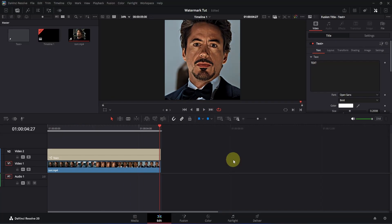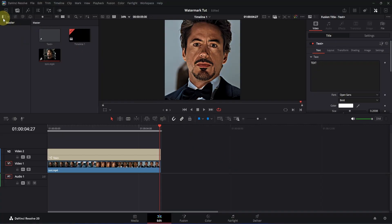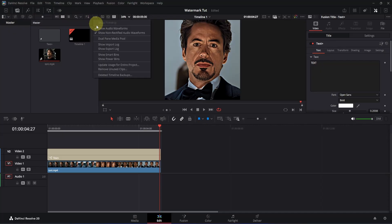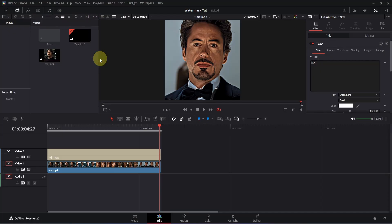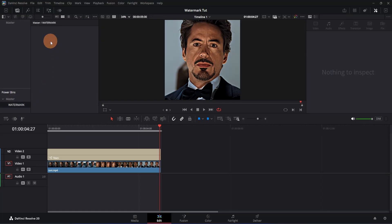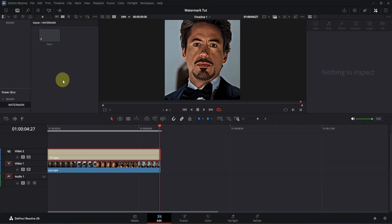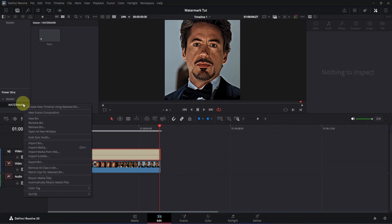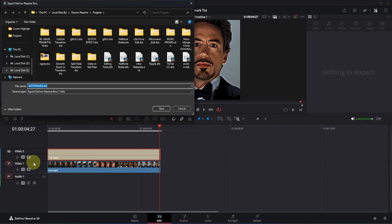Move to the top left section and you'll see the option called Bin List — click to open it. We're going to use the Power Bin, but by default it's hidden. Move to the right, click the three dots, and select Power Bins. There is already one called Master. Right-click and create a new power bin — I'll rename it 'watermark'. Double-click on the watermark folder and drag the text node into it. To export it, right-click on the watermark bin, click Export Bin, choose your folder, and press Enter to save.